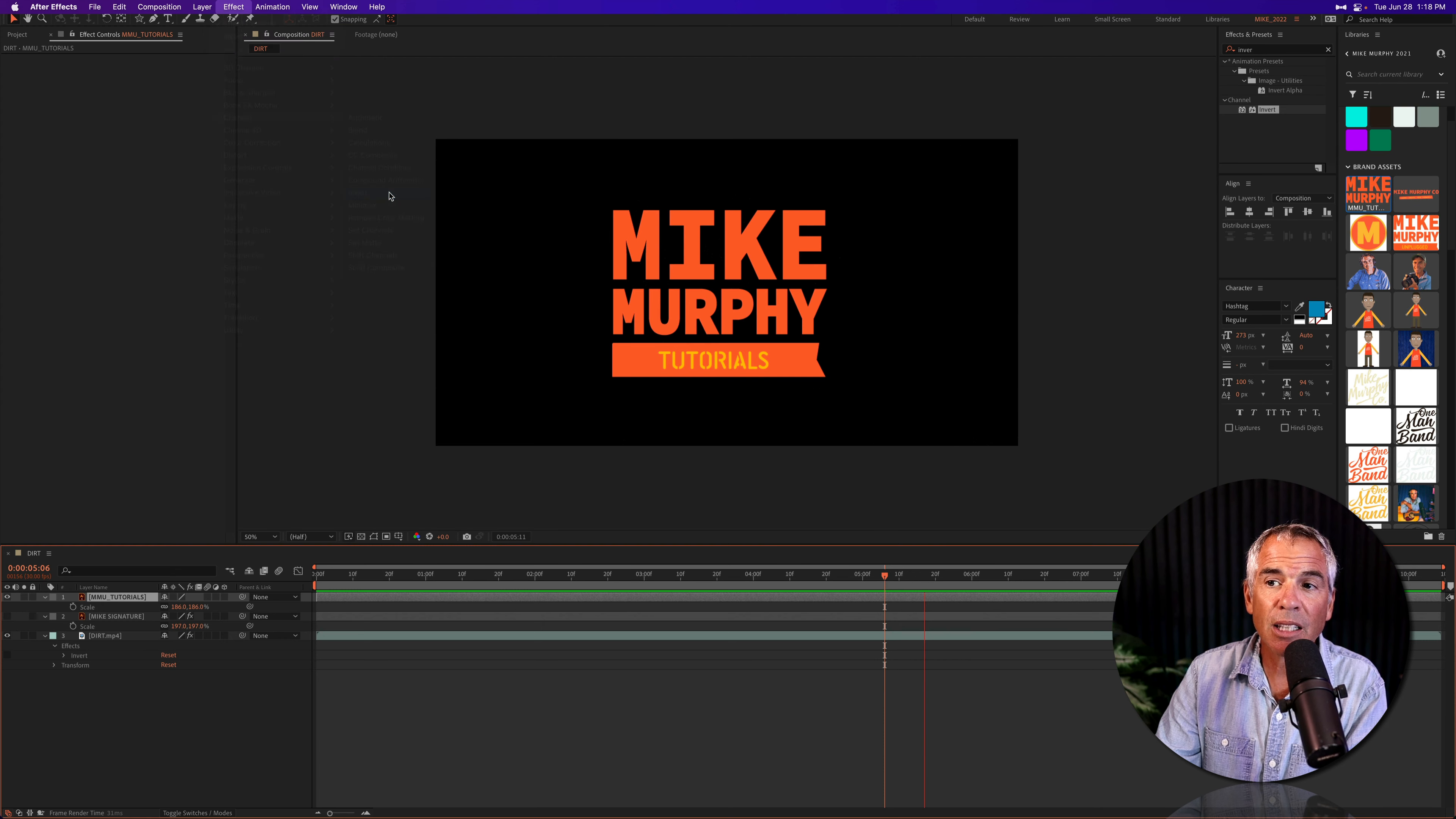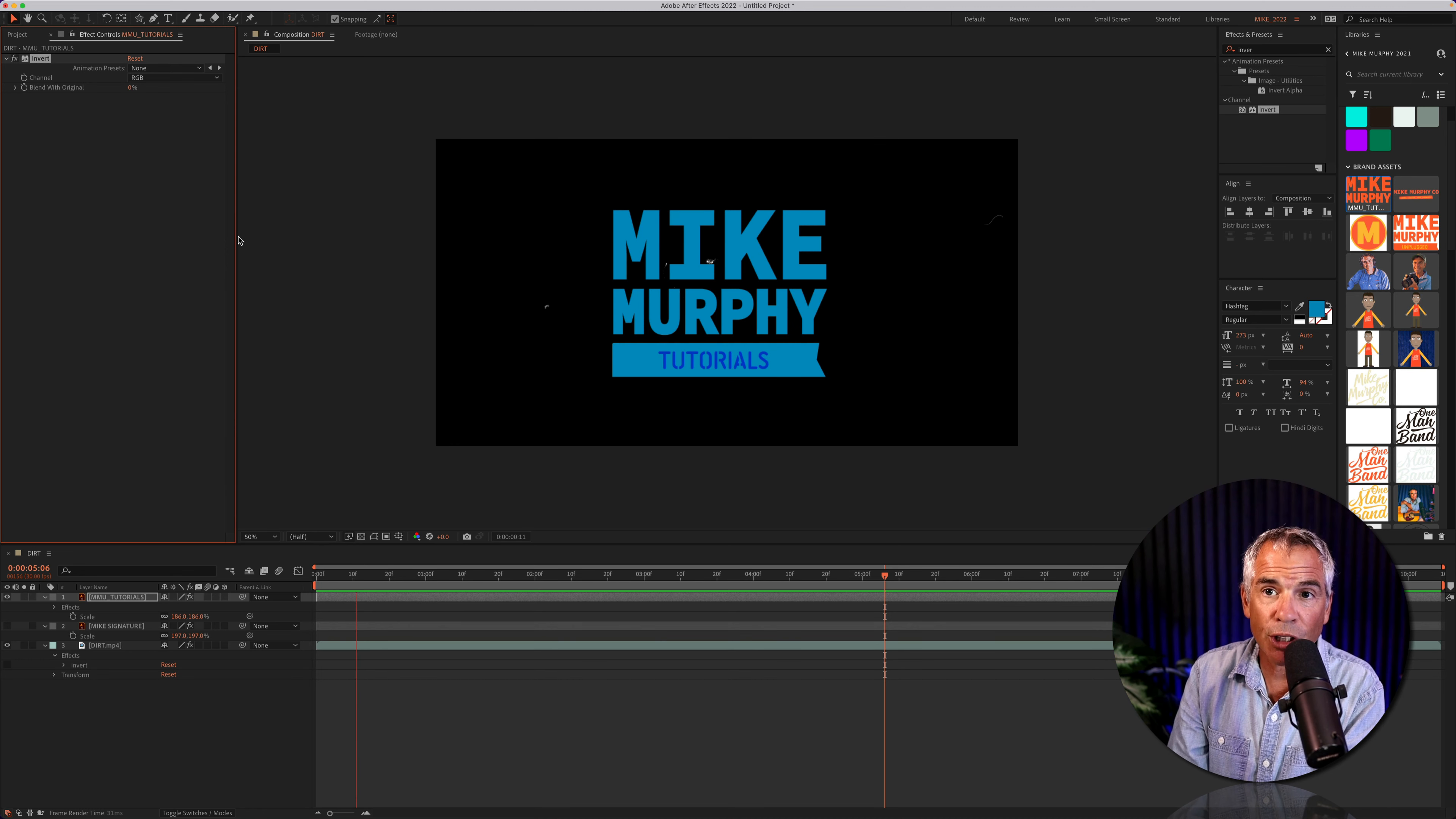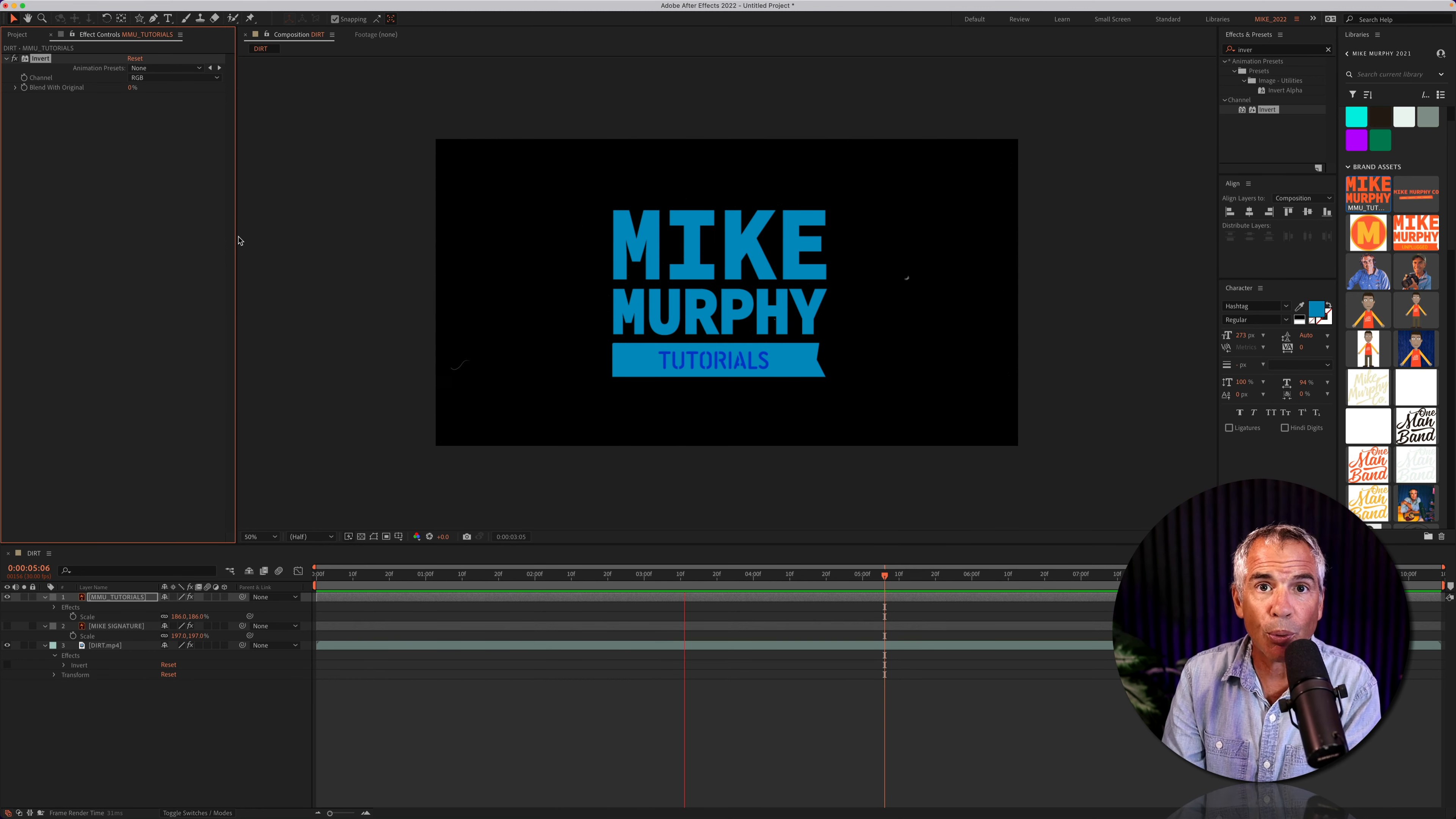I'm going to select that and that's going to invert or give me the opposite color of the original. So in this case it went from orange to blue.